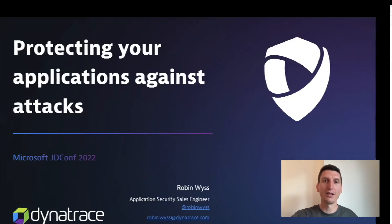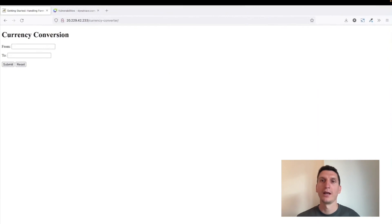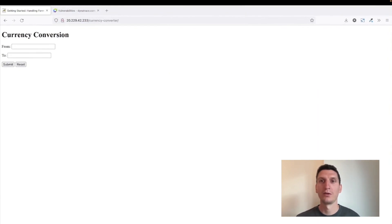I have here a quite simple example: a currency conversion application that is using Spring and is deployed on a Tomcat web server, so that makes it vulnerable to the Spring4Shell vulnerability.